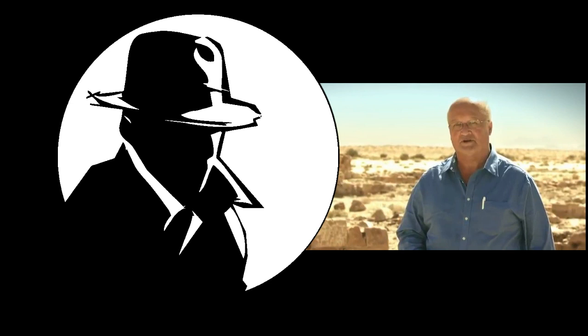As-salamu alaykum wa rahmatullahi wa barakatuh and Eid Mubarak to all. In this video, as I promised you, we will start addressing Dan Gibson's strongest argument, which is the Qibla argument. And today,